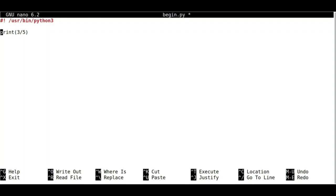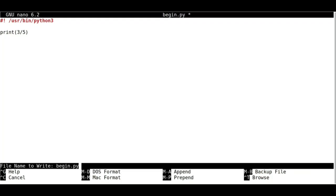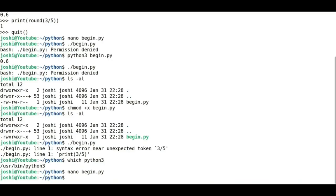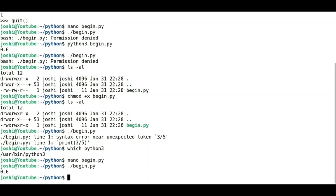It will load the environment and execute the rest of the statements. So now I will save it. Now if I type ./begin.py, it will execute and give you the value. That is all in this video. Thank you.